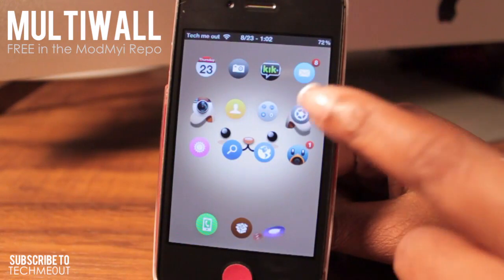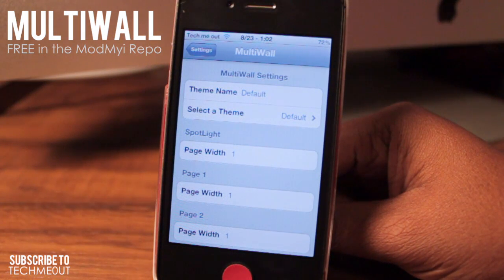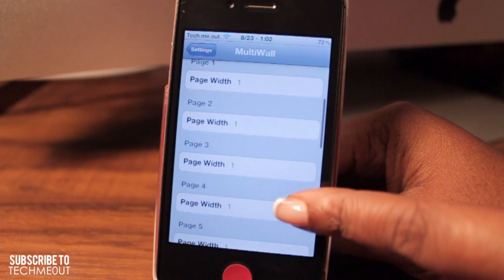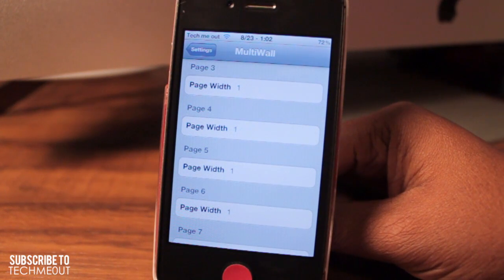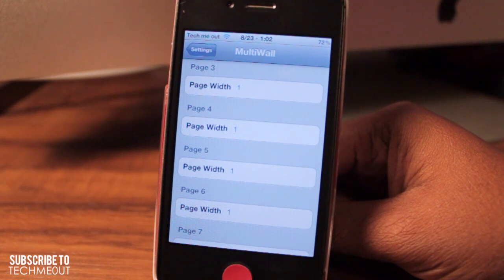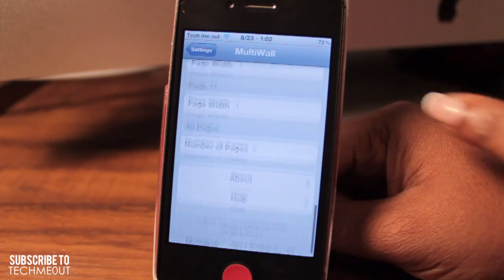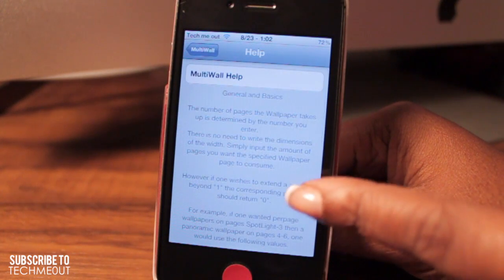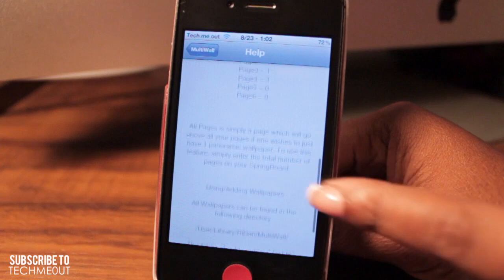Jumping into the settings for Multi-Wall, you'll see you'll have a few options, such as naming the theme as well as adjusting the width of the theme. When adjusting the width, what will happen is you'll get a panoramic image, causing an image to stretch across more than one page of your home screen. I won't be covering that in the video, but going to the help section will allow you to learn more about this tweak, as well as revisit things that I am covering in this video.